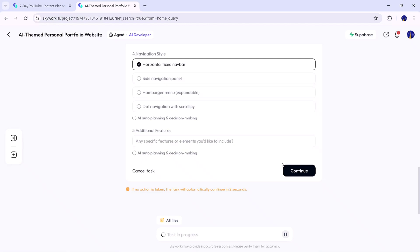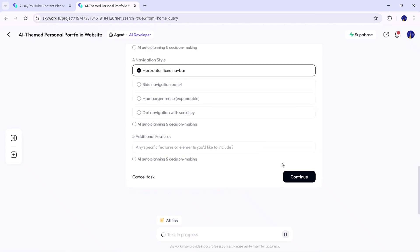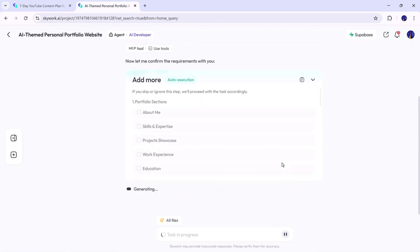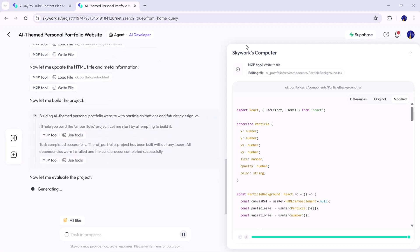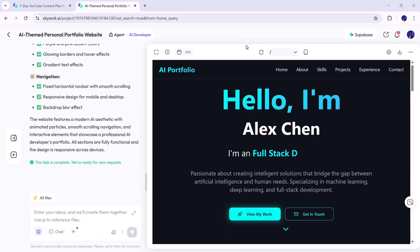It starts by creating a navigation layout and lets you choose from a few design options. Once you select your favorite and click Continue, the AI writes the complete structure, builds the code, and prepares a live preview of your website. After just a few moments, the final result is ready.